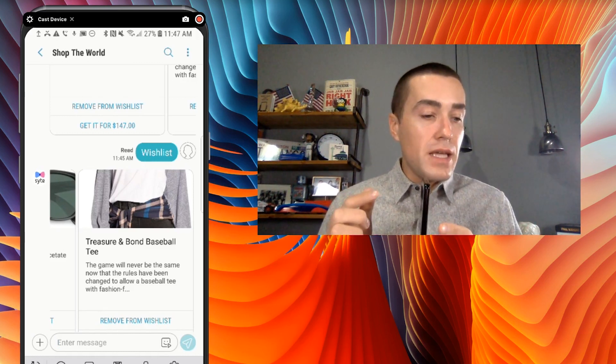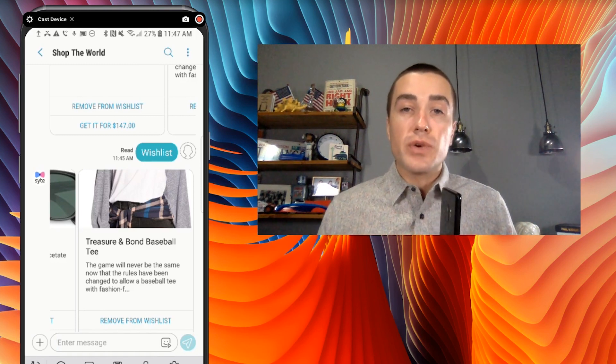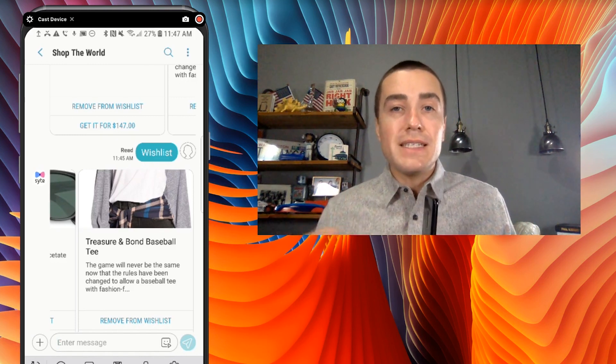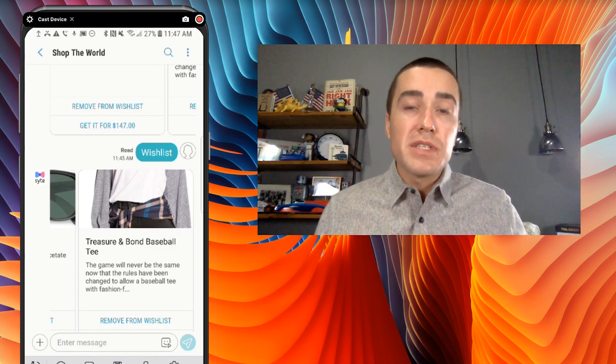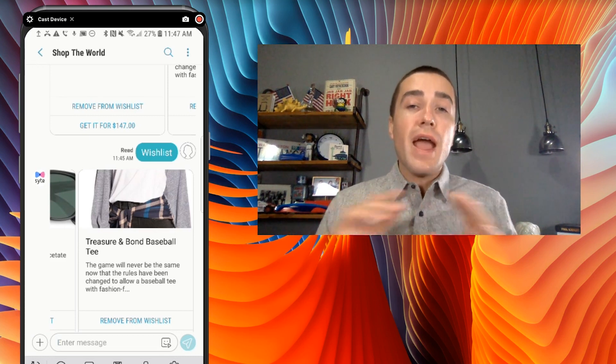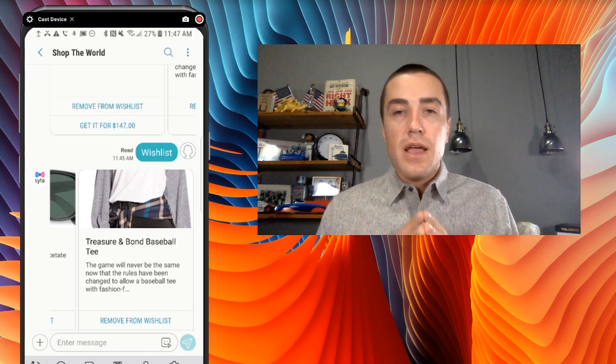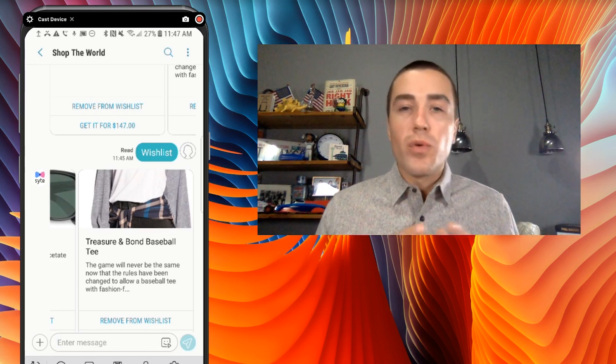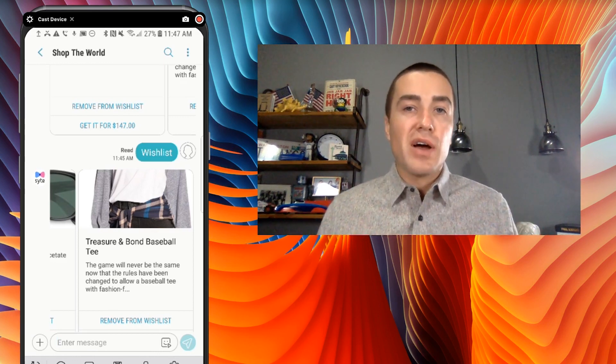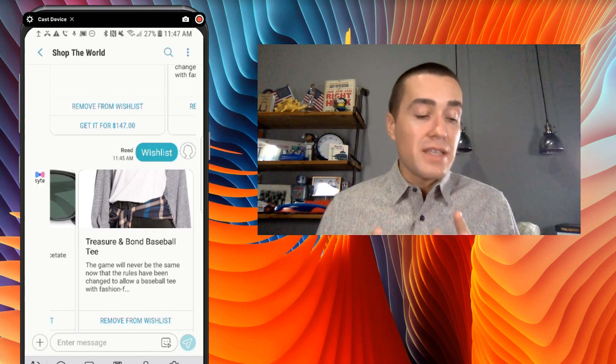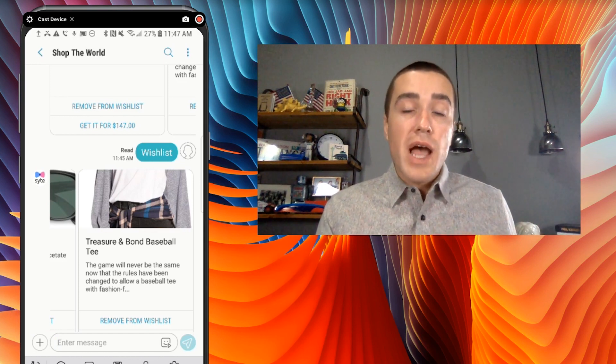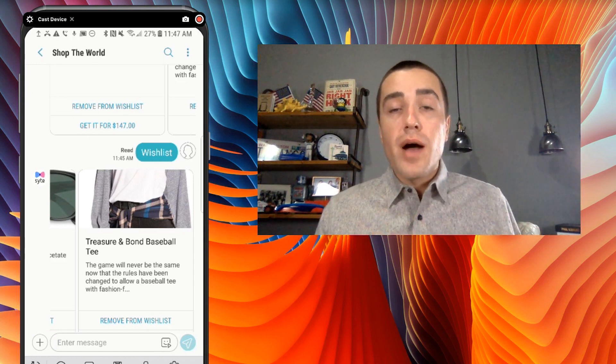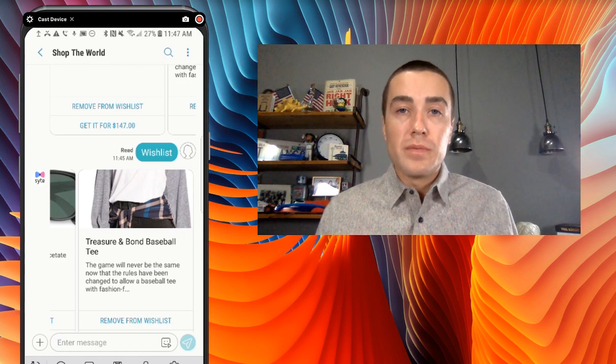And again, this is in the RCS directory on Samsung AT&T devices. My name is Derek Johnson with tatango.com. If you have any questions about RCS, Shop the World, how brands are using the chatbot directory, let us know in the comments below. And again, this is a RCS chatbot directory demo from the brand Shop the World.